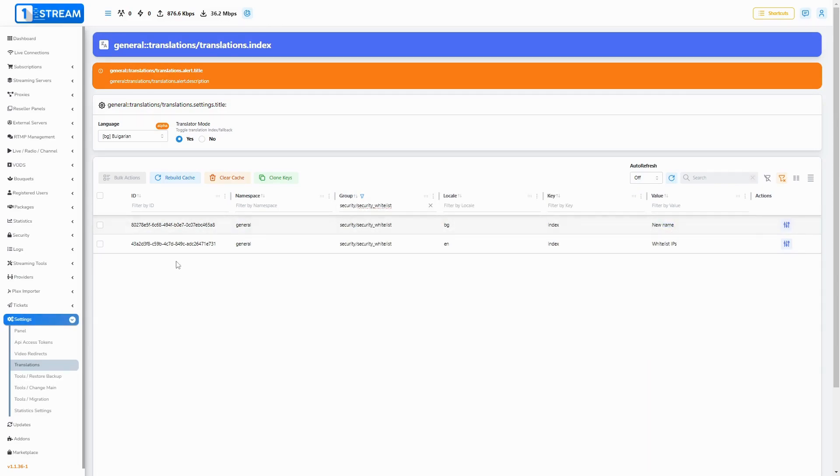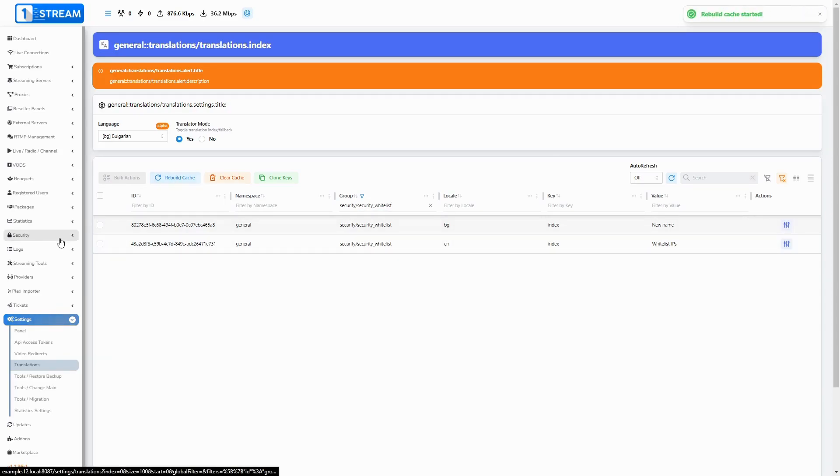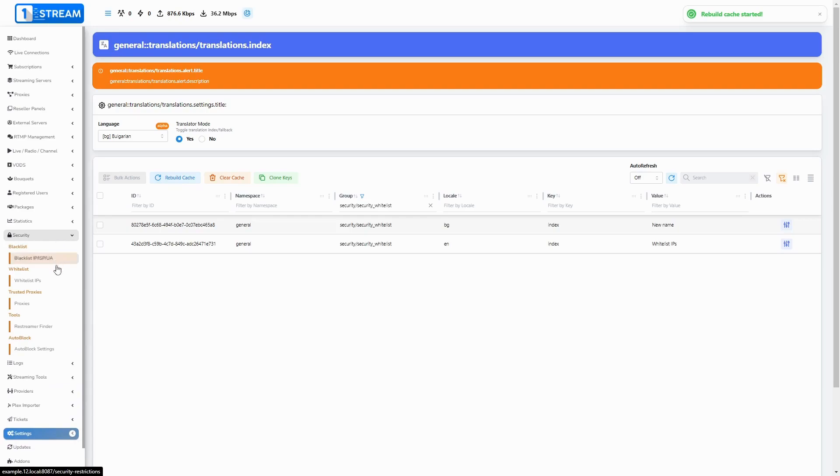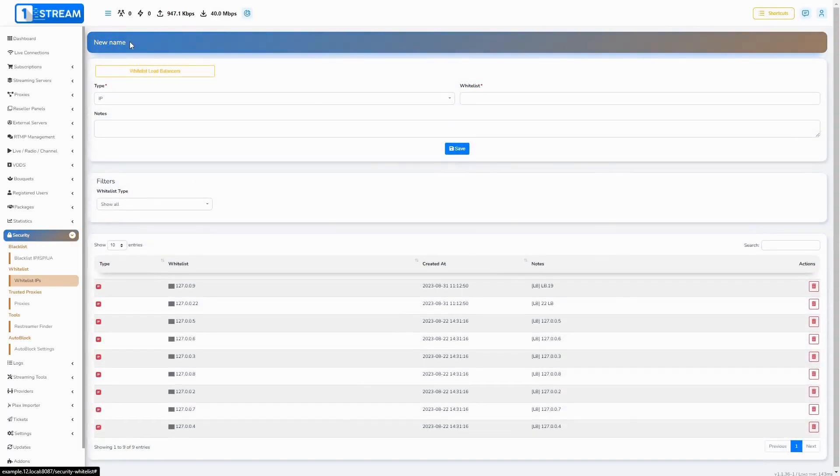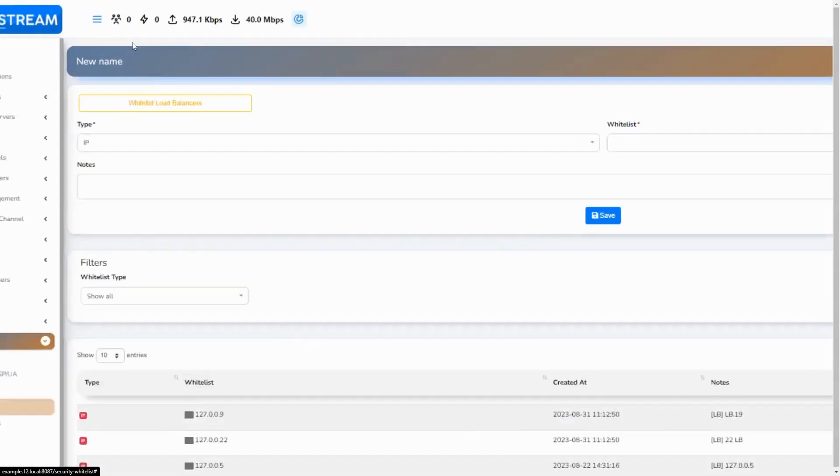Fifth, once you are ready with the values, you need to rebuild your cache. Sixth, when you select the newly created language, you will have the input from the key values visualized in their places.